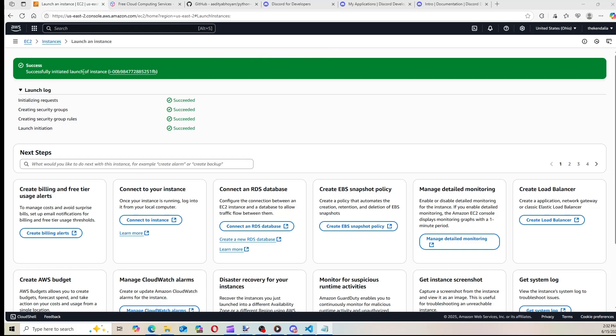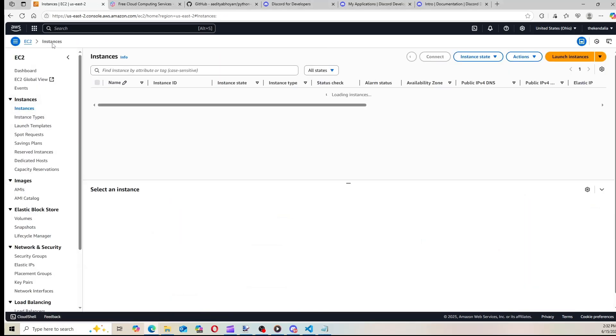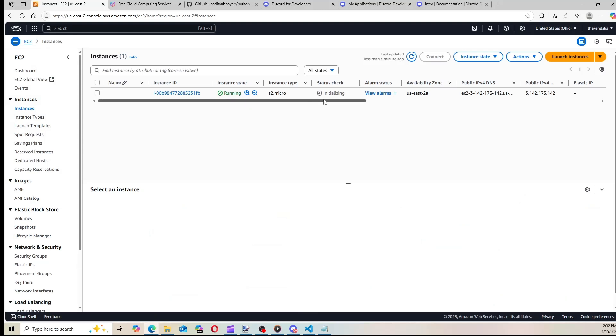Alright, so we can see that the instance has been launched. So now we're going to go back to instances, and it's currently initializing, so we need to give it a second.